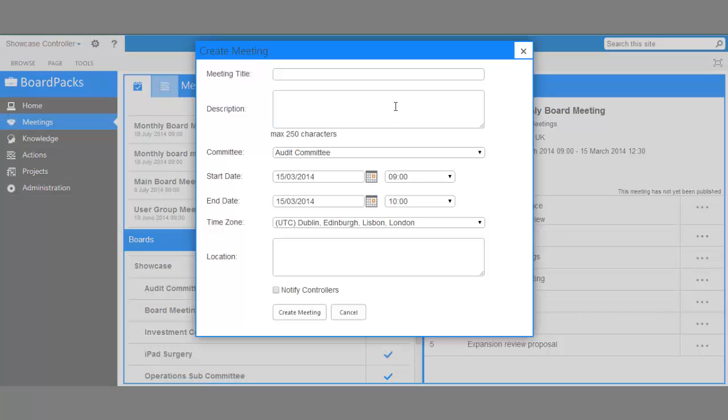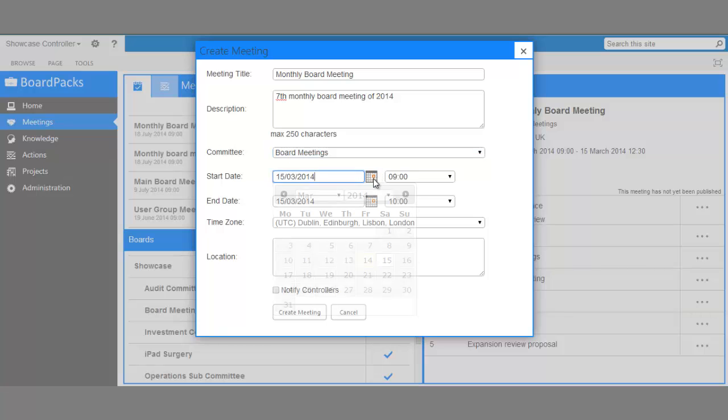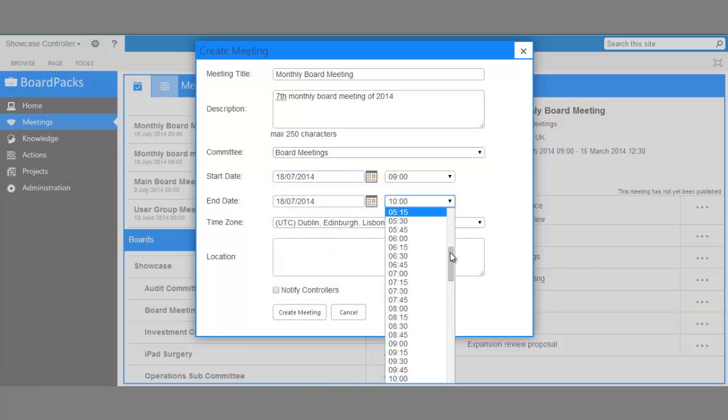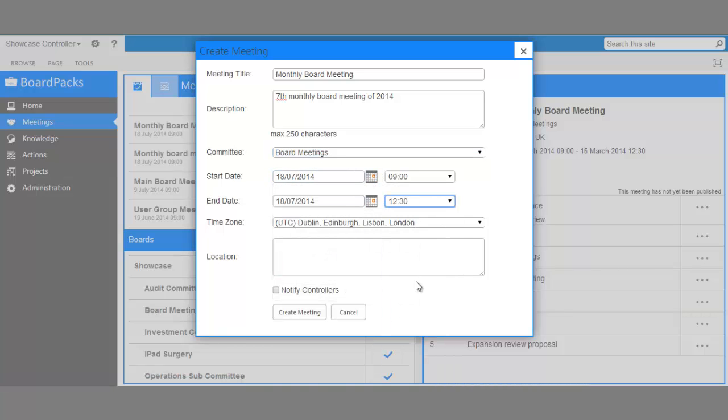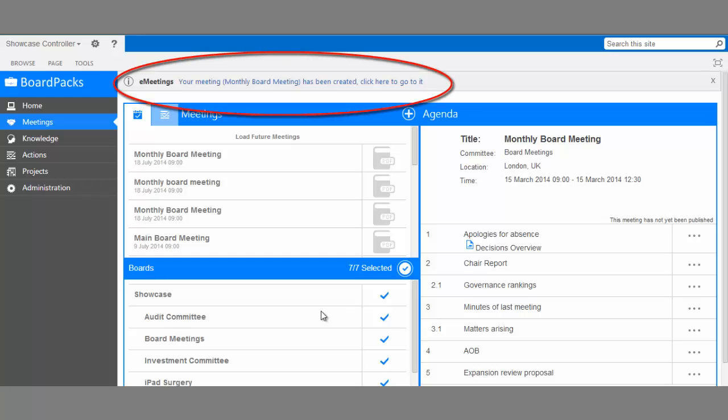We'll need to fill in the relevant details here and create the meeting. When the meeting is ready, a notification will appear at the top of the screen. Click on it to go to the new meeting.